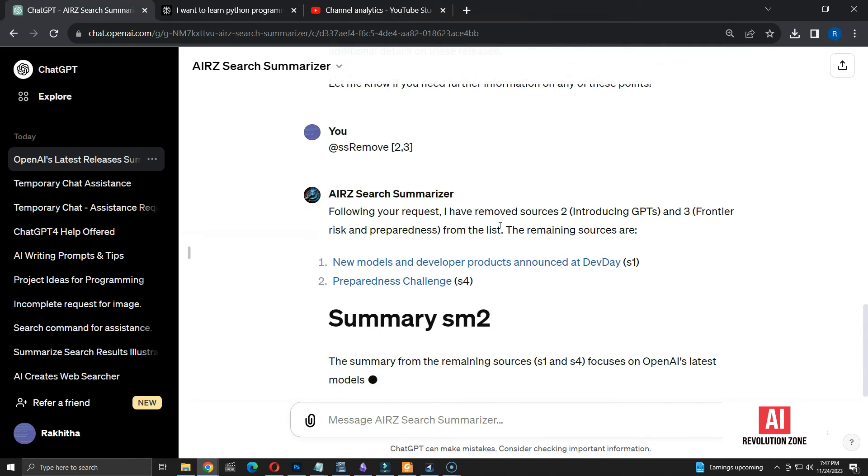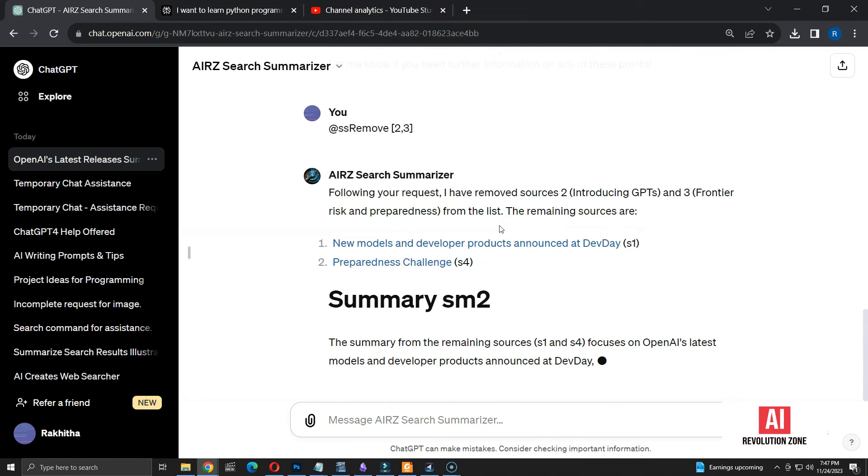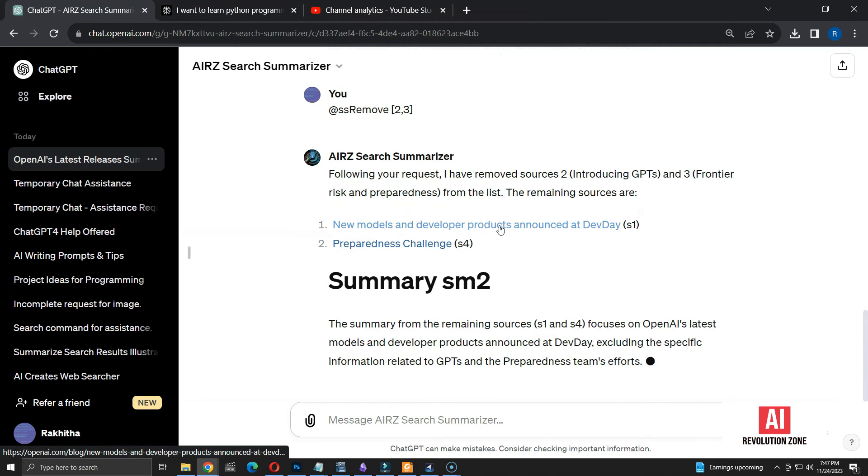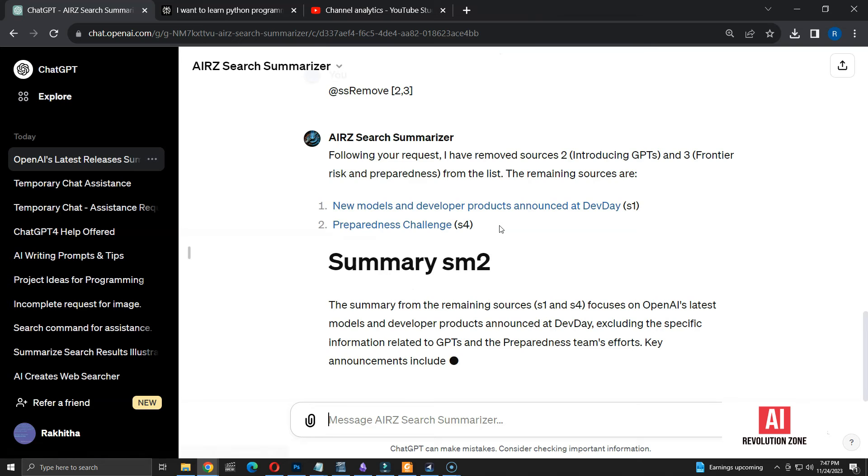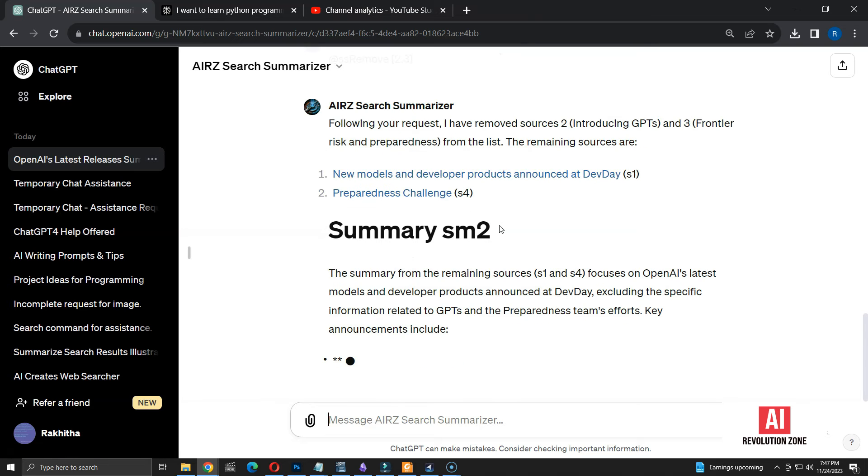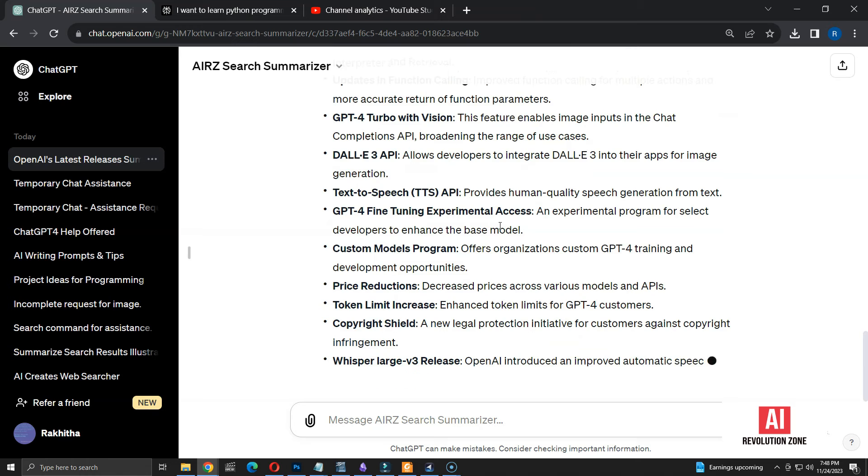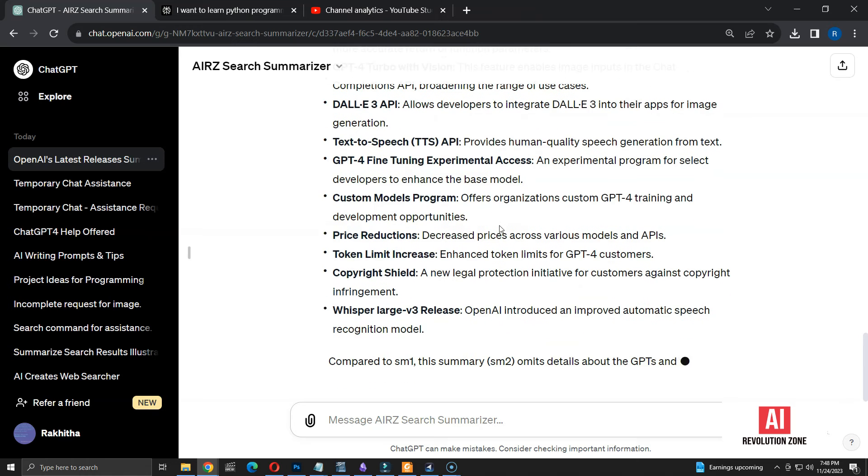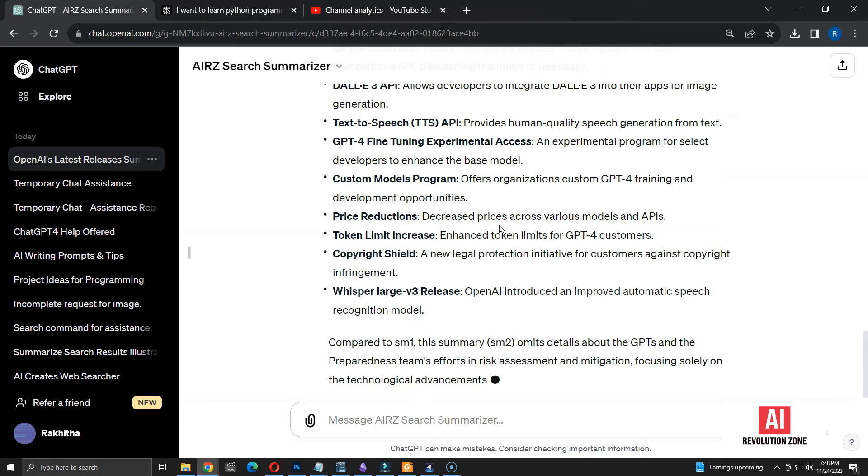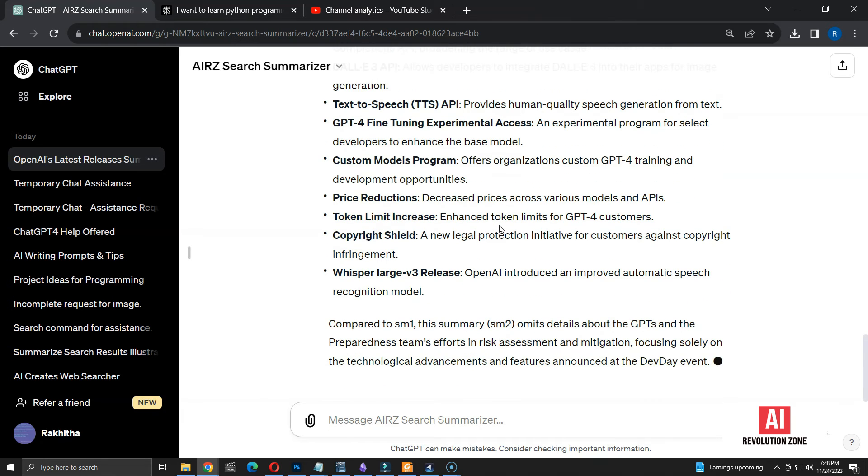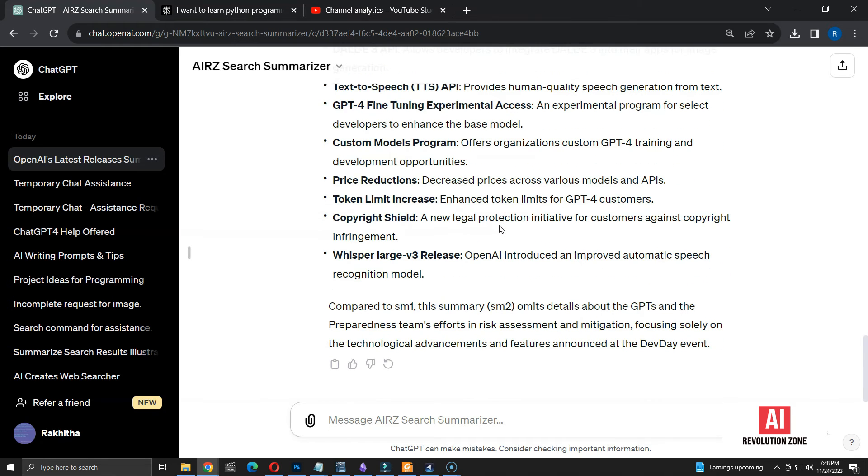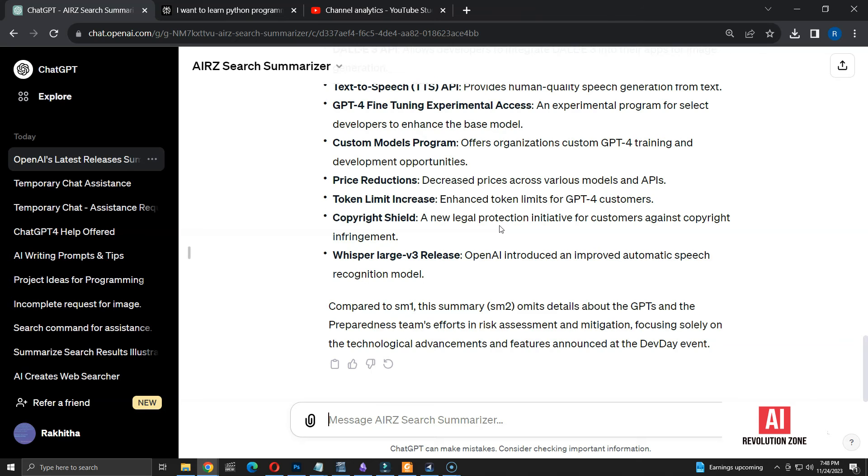Now, it starts the new summary using remaining sources. Summary number is also mentioned correctly. Here is the comparison of the summary compared to the previous summary. It's highlighting the changes and how the focus was changed based on available sources. So, now I have a way to search like Perplexity and also remove the sources I don't need.